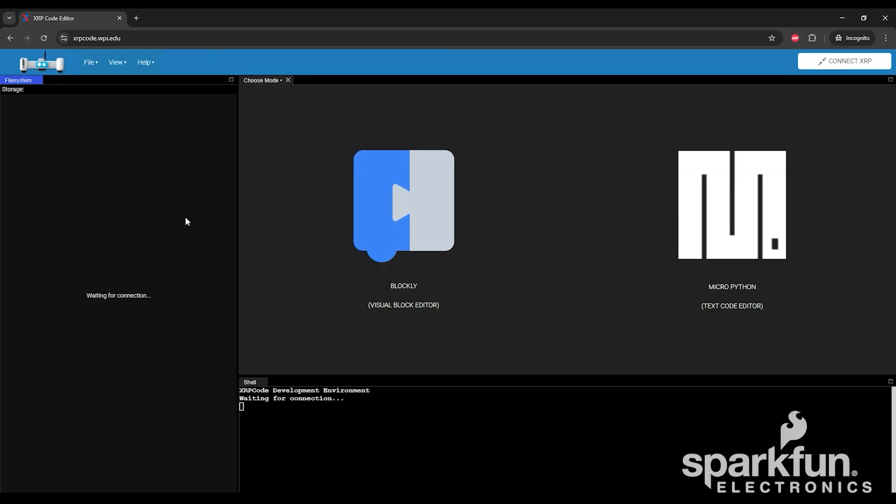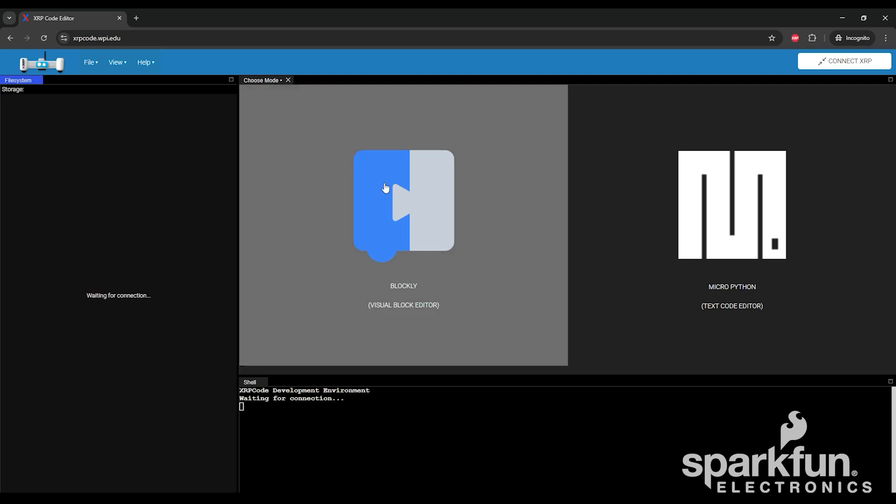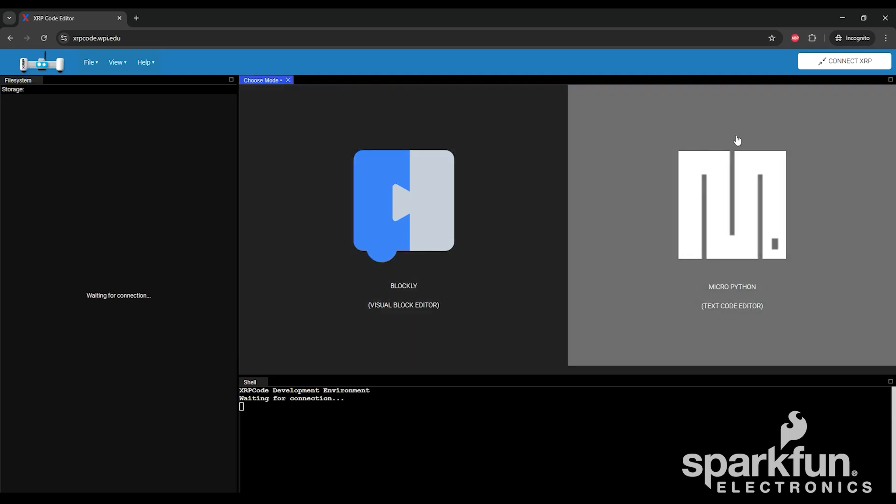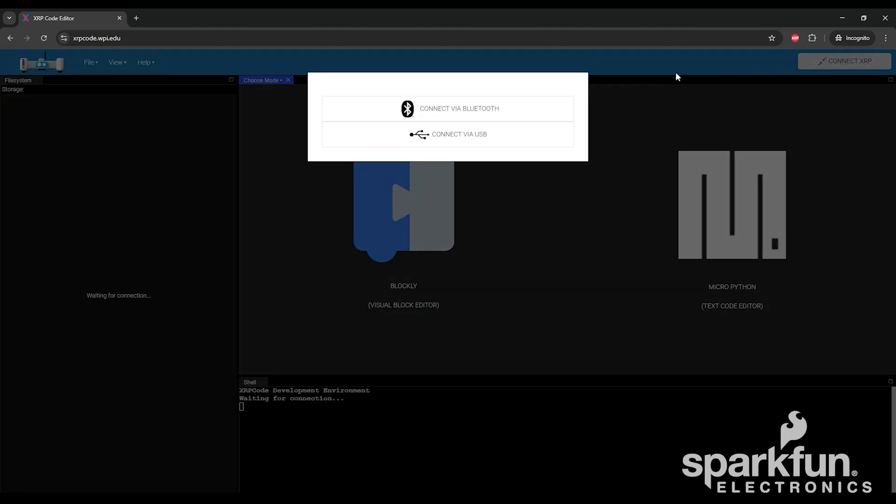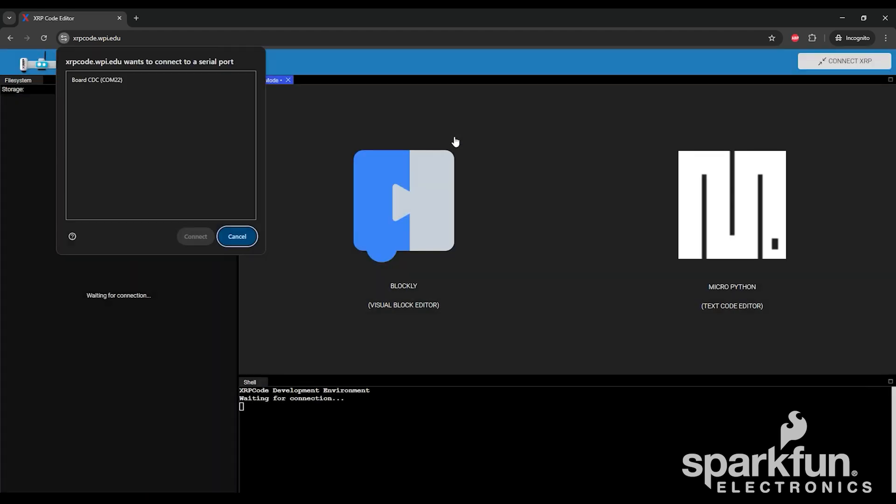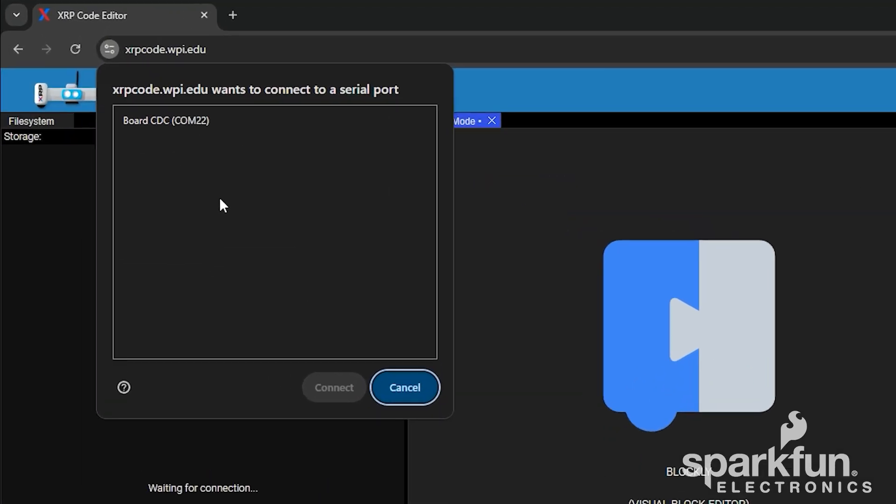We'd recommend looking at these after you've verified the XRP has been assembled correctly, but for now, we need to connect to the XRP. Click the Connect XRP button in the top right corner. It will ask you if you want to connect via Bluetooth or USB. Since we're doing USB, we'll click that one.